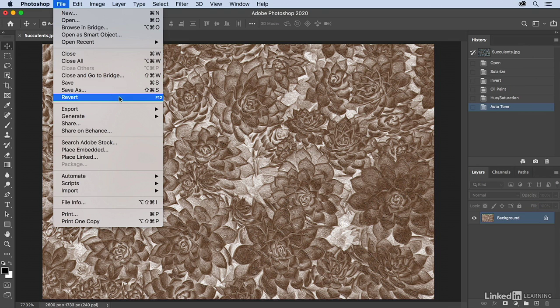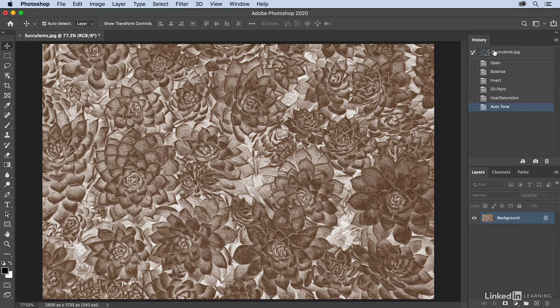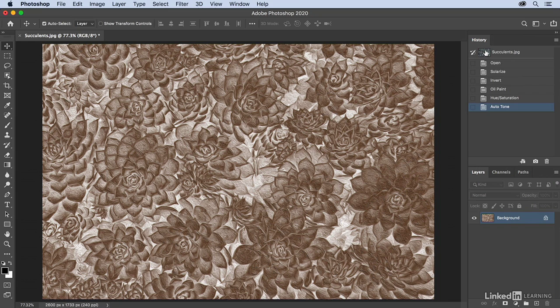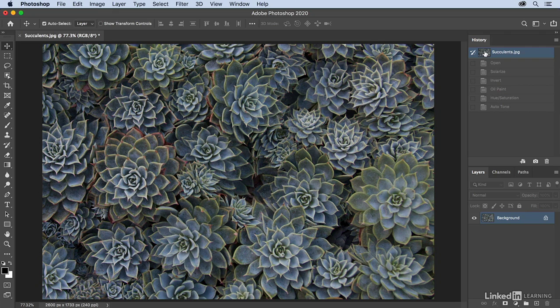Or I can just use the history panel and click on the snapshot that was generated automatically when the document was opened. And this is kind of a nice way to revert an image because for one, I still have my history steps, well at least until I do something else. But two, if the data for the file was being held in RAM, then Photoshop didn't have to go and re-read it from the hard drive like it would have to do if you revert the file.